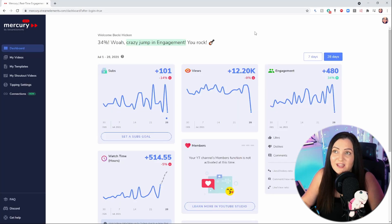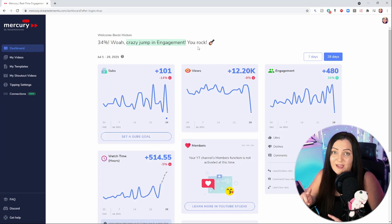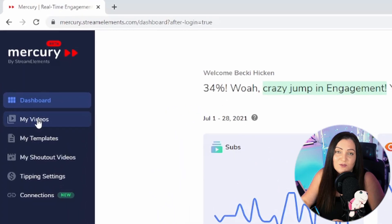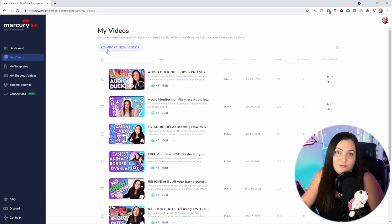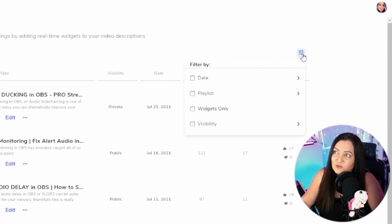When you first come in, you get a nice dashboard area which summarizes what's been going on with your YouTube channel. Let's start with how we can add those dynamic updating shout outs, links, and goals to our videos. To do that, just come to 'My Videos' on the left. If it comes through as blank, just hit 'Import New Videos' at the top, but when I first came in everything was already here. You also have a few filtering tools at the top right.